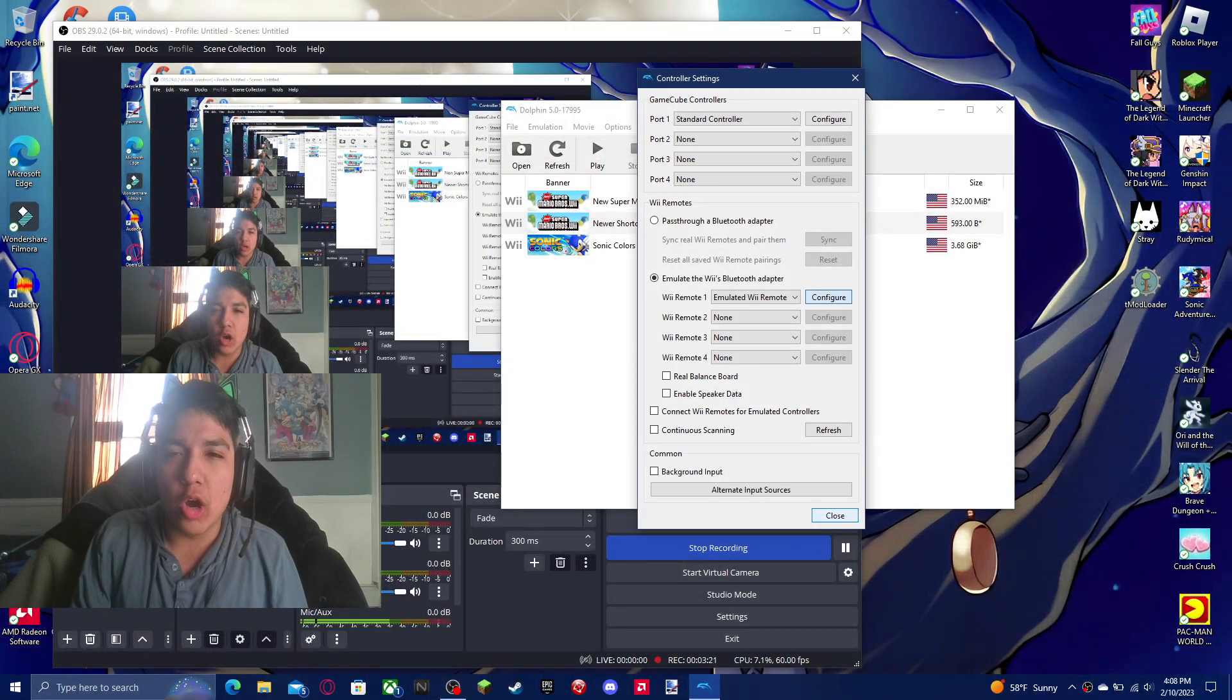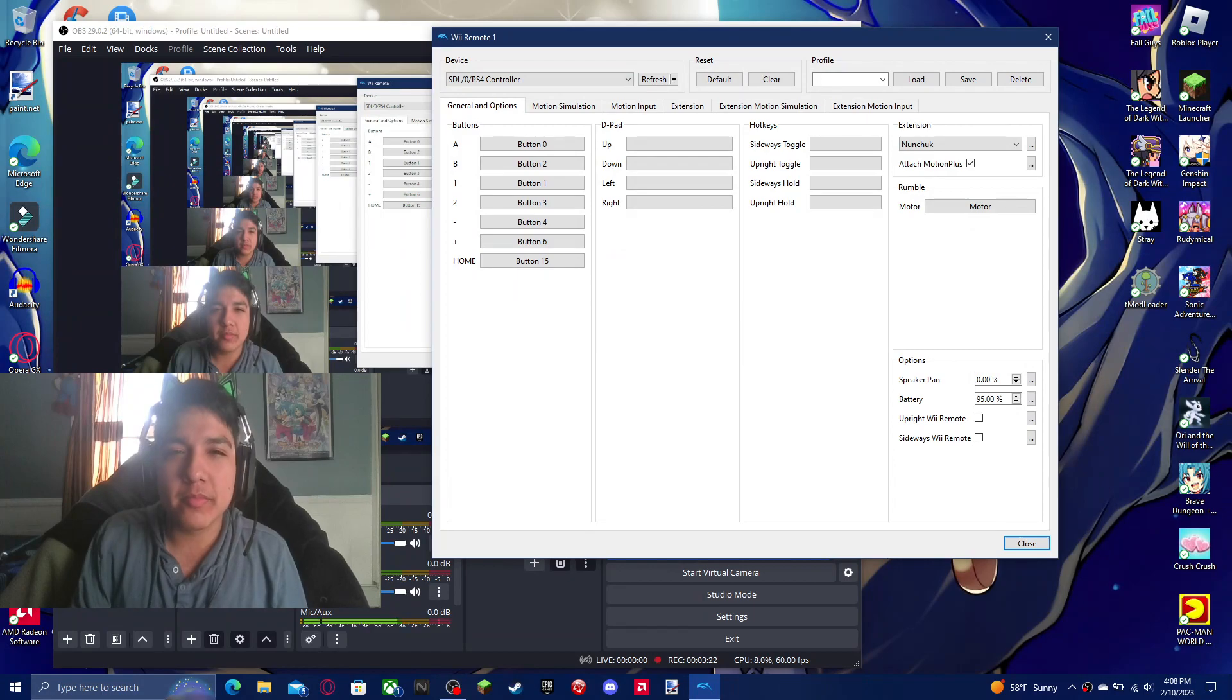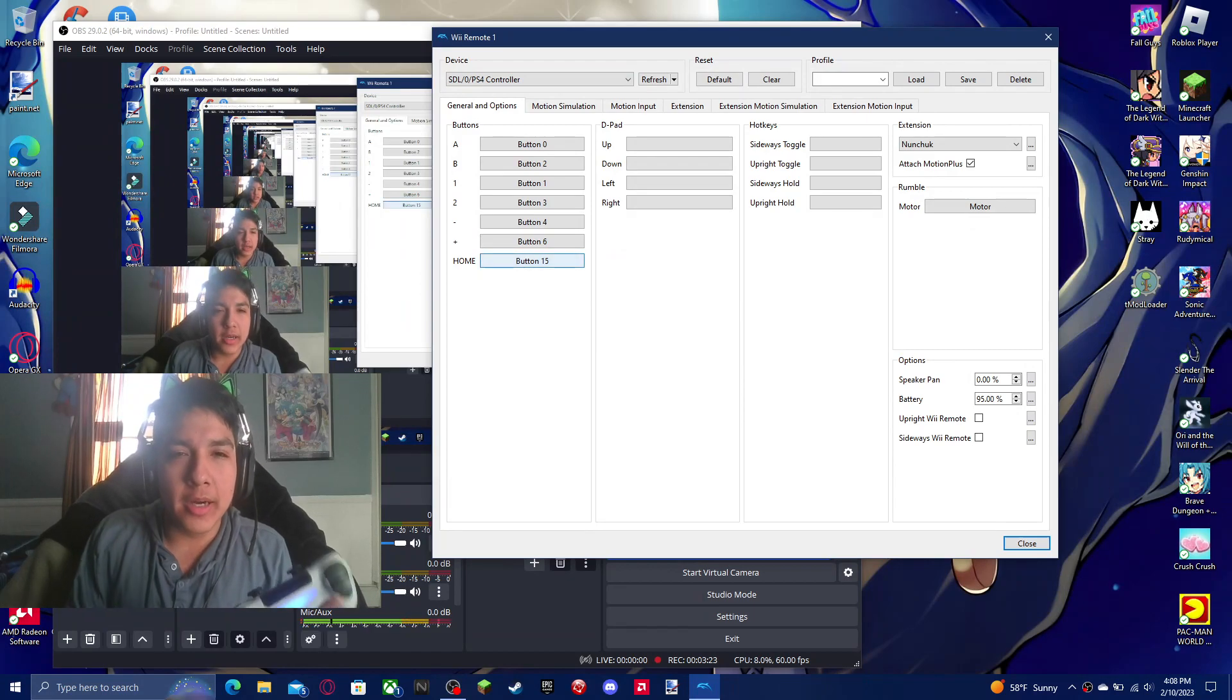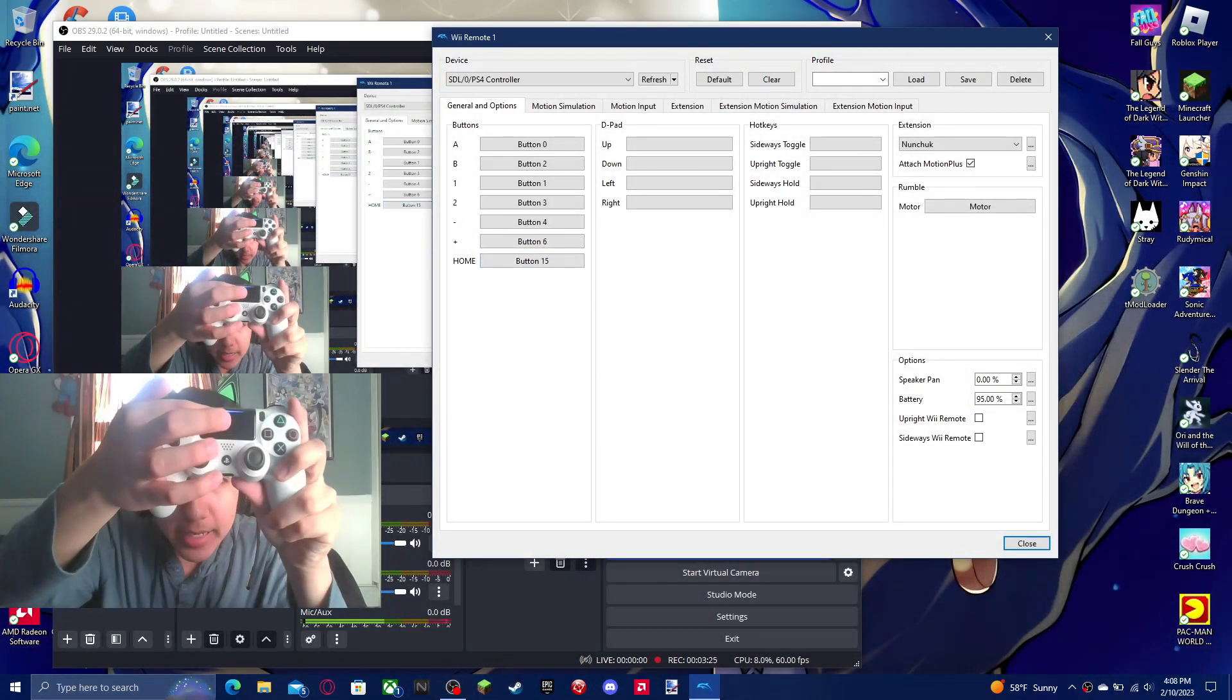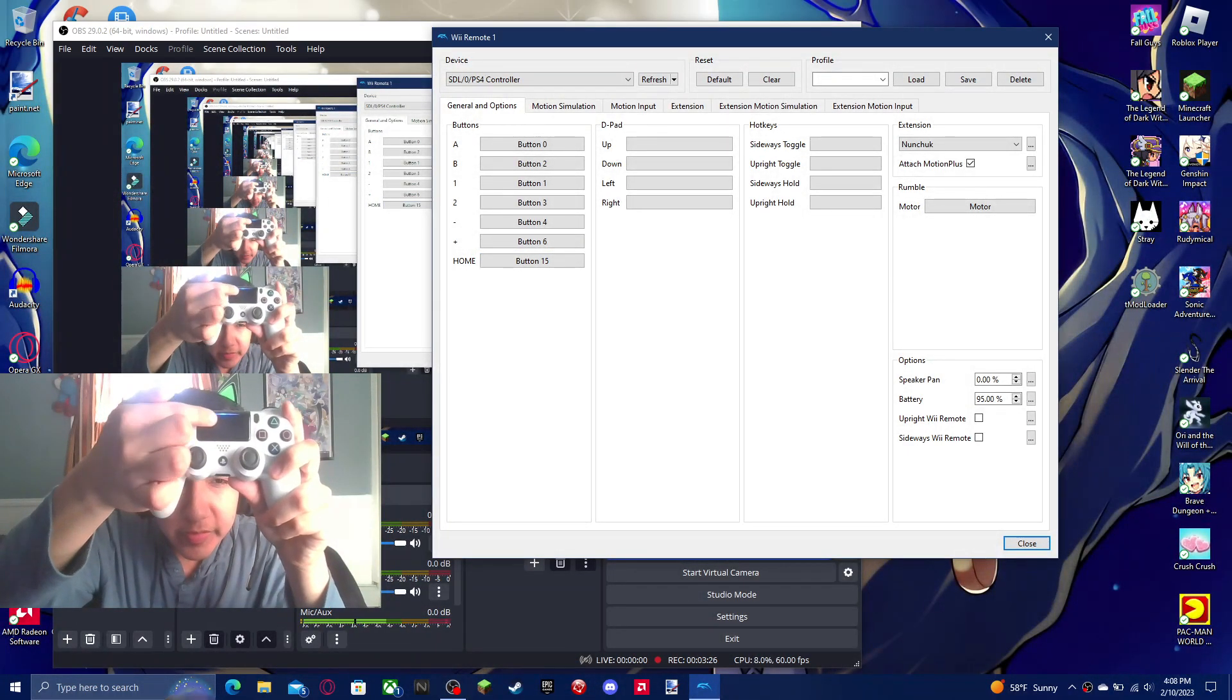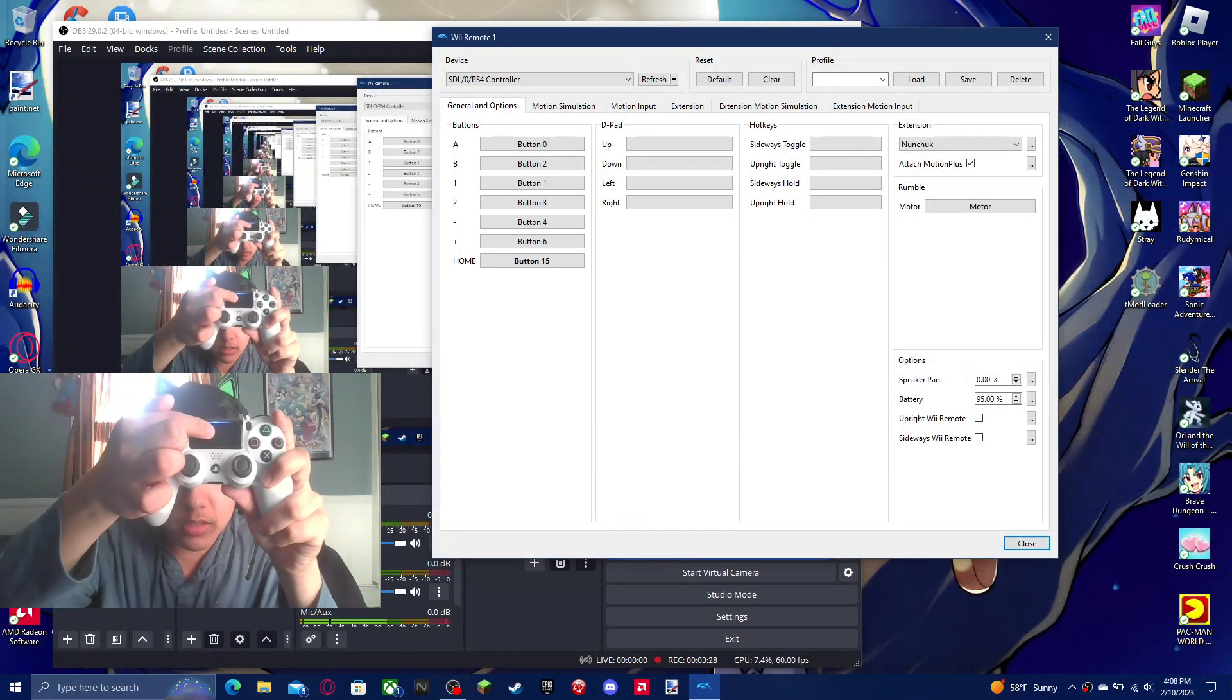Map your home button, button 15 is this thing right here. It's that simple.